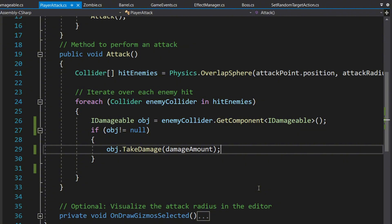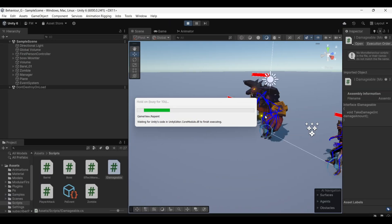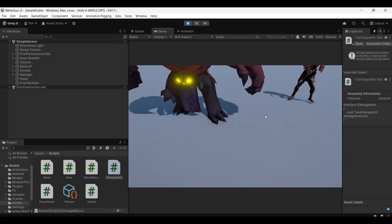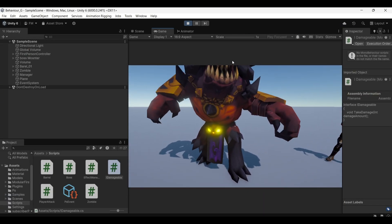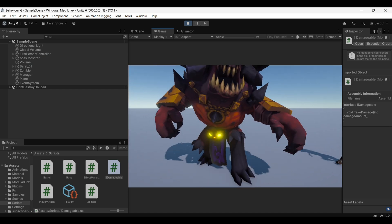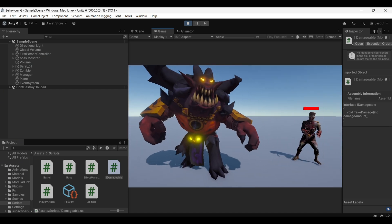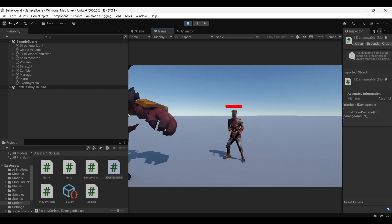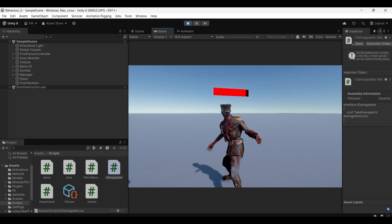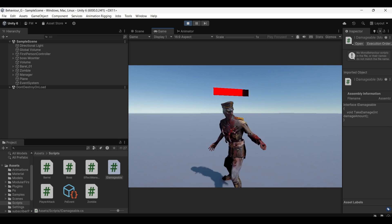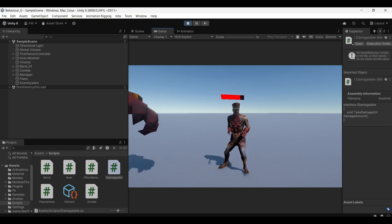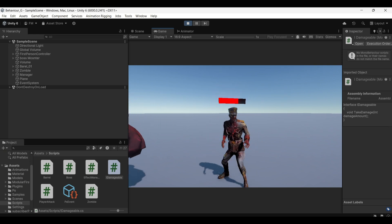By doing it this way, we don't need to update the player's attack code every time we add a new damageable object or enemy. Any new object that inherits from iDamageable can be damaged in the same way without any changes to our attack code.